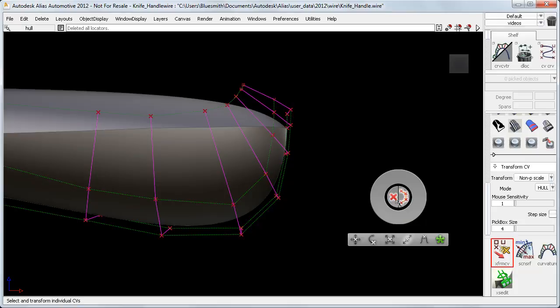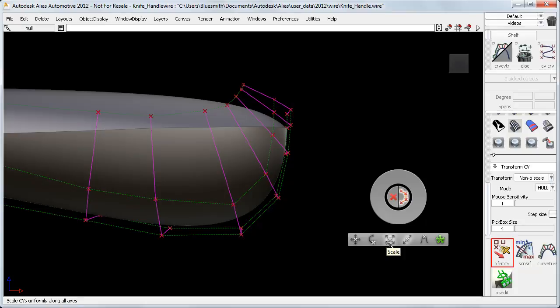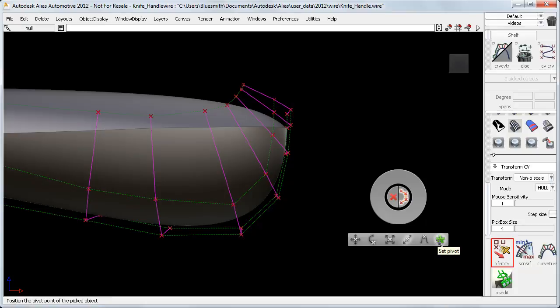In the center, I have Pick Hull and Pick CV. And on the bottom strip, I have all the transform tools. For Rotate, Scale, Non-P scale, and Pivot, the outer ring is blank, as these tools don't have any options, and work simply in the same way as the palette tools.